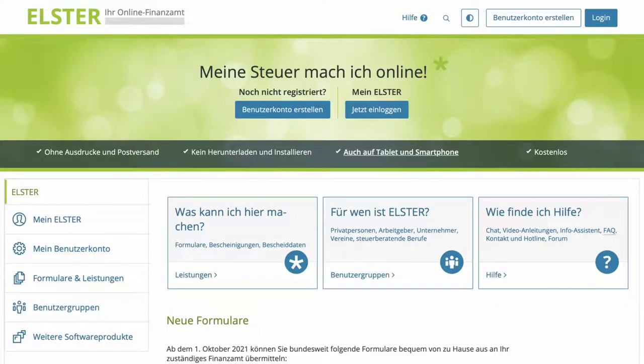You can do that with different software solutions, with an accounting program or something else. If you don't have that and you just want to do it directly, I would always recommend using ELSTER online. We will now take a closer look at how this works exactly.